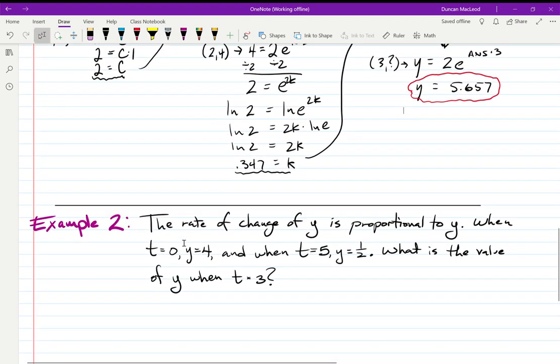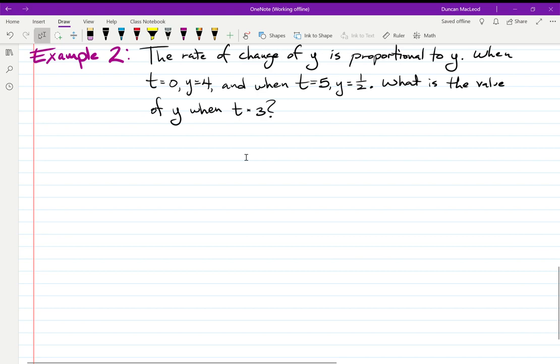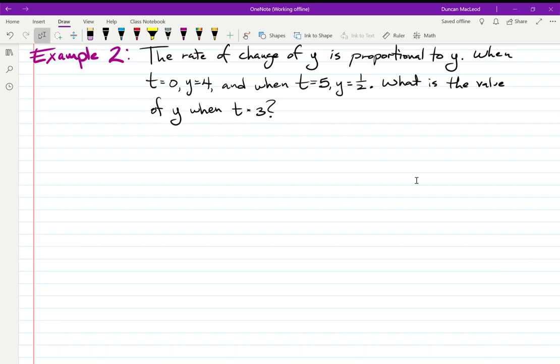Let's try another one. I'd recommend pausing the video and seeing if you can do this one on your own first, then come back and I'll work through it. Since it starts with 'the rate of change of y is proportional to y,' I'm going to start with y = Ce^(kt). Finding two different constants requires two different sets of data, and then it becomes a particular solution that I can use to answer the final question.